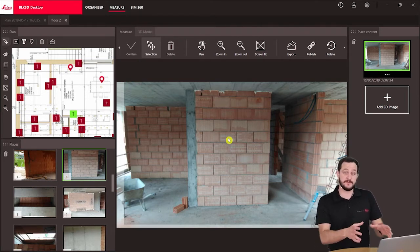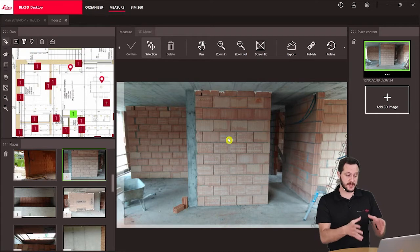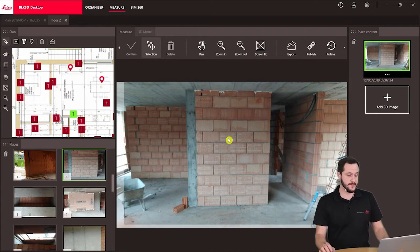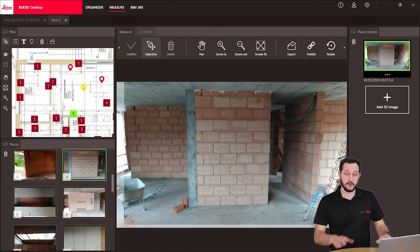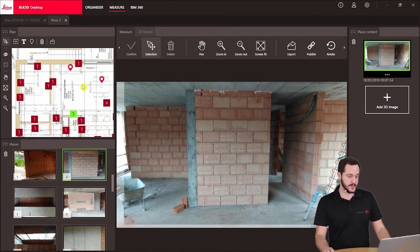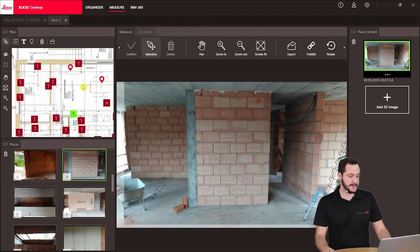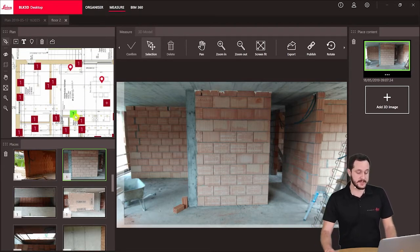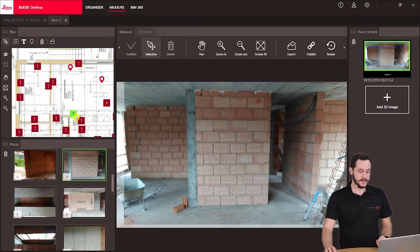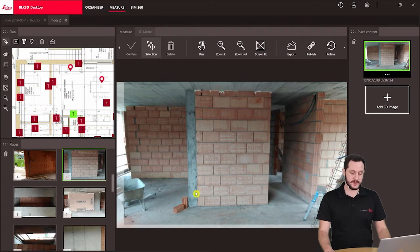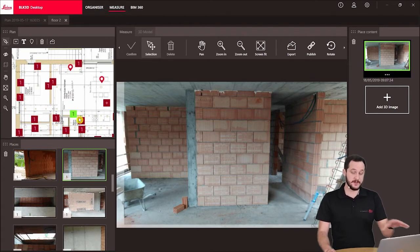The main view of course is the reality capture that we are focused on. Here on the left side we see our PDF open as well, our plan. Selected is the one reality capture place that we are seeing currently here, so you can see where the focus is.